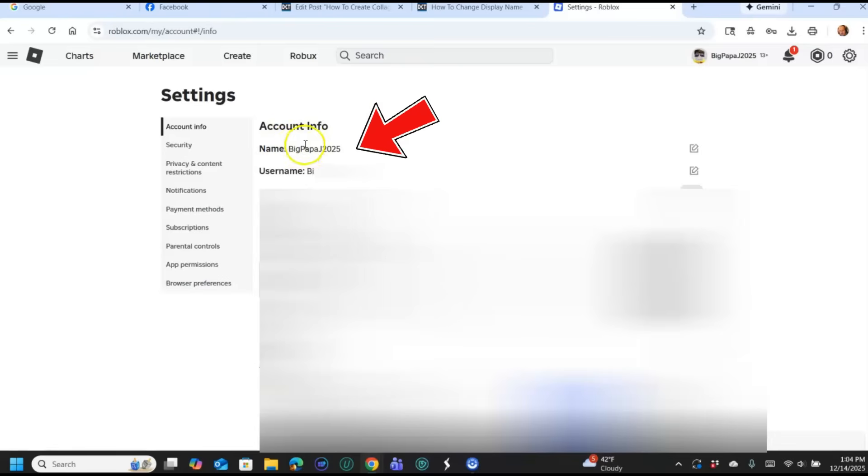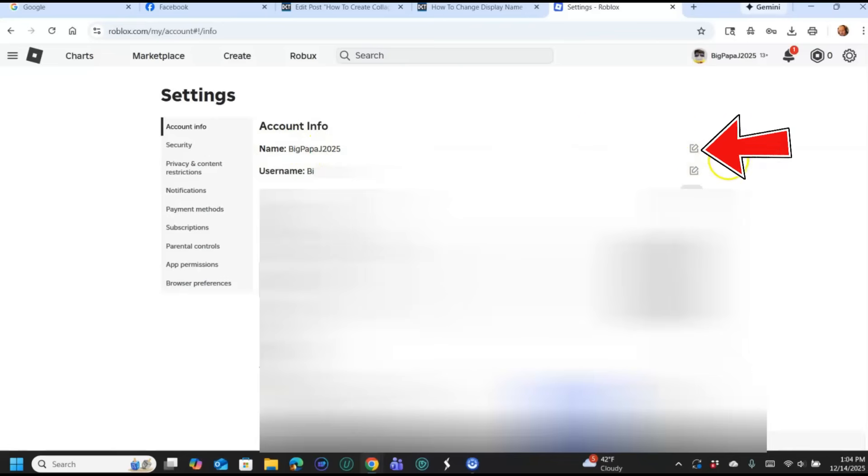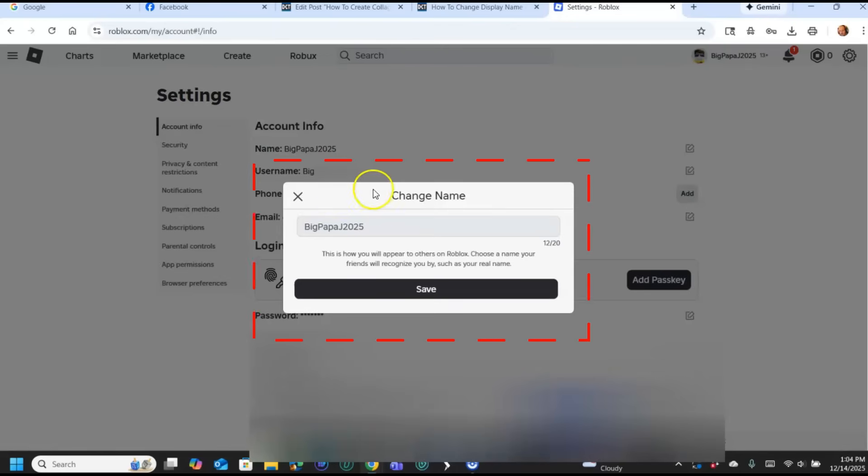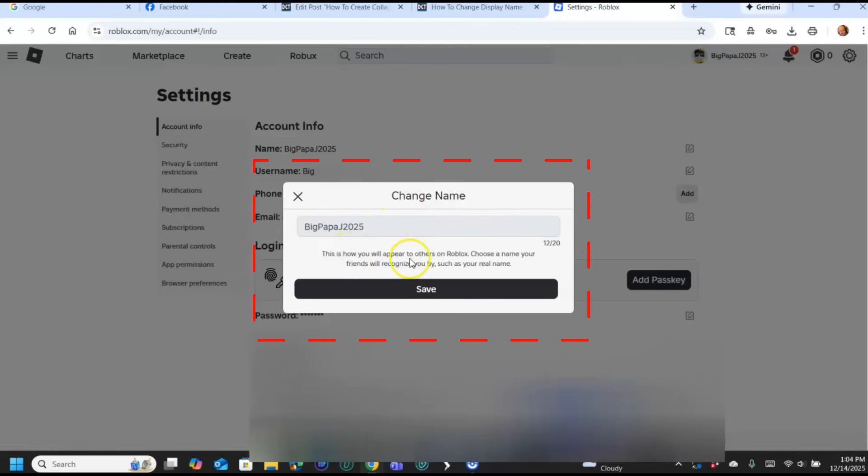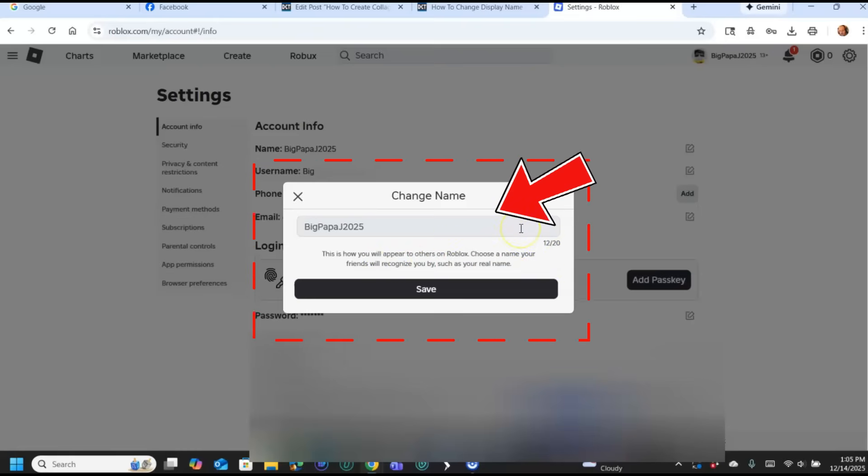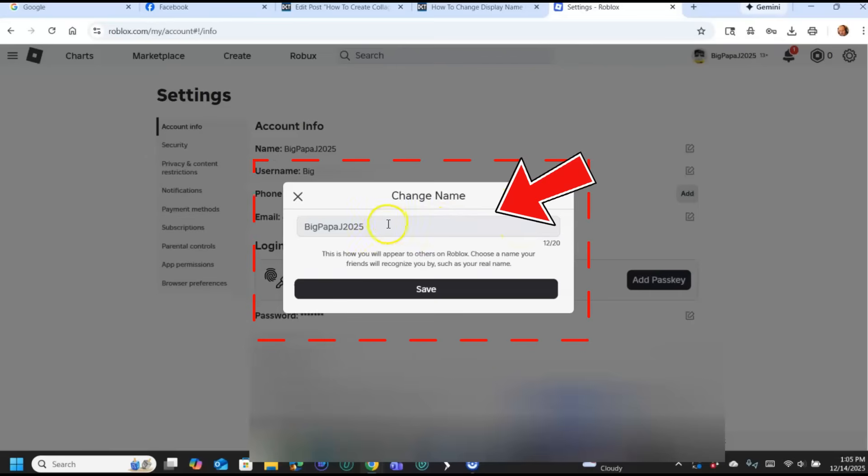Once you do that, in the middle at the very top you have Name and Username. Now this gets confusing, but what you're looking for is the Name—that's what's displayed to people. Click the little edit pencil on the far right. You're going to see Change Name. This is how you will appear to others on Roblox. Choose a name your friends will recognize you by, such as your real name. I don't like using my real name—I think that's not safe and I wouldn't recommend that at all.